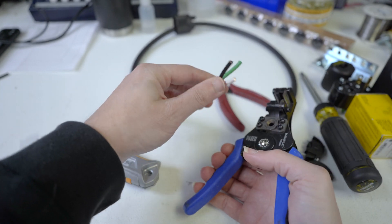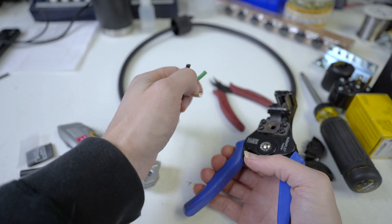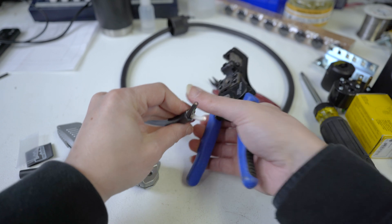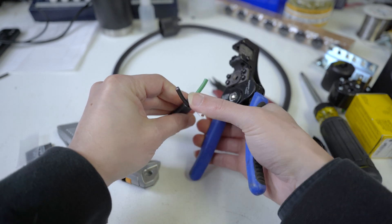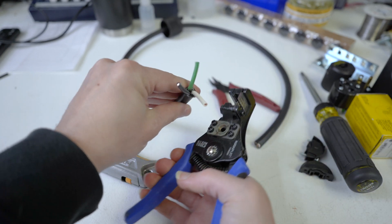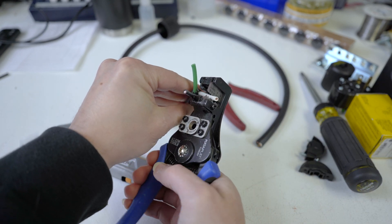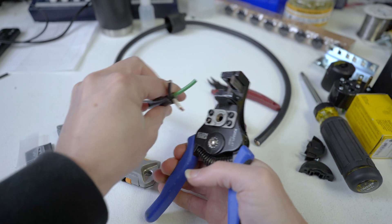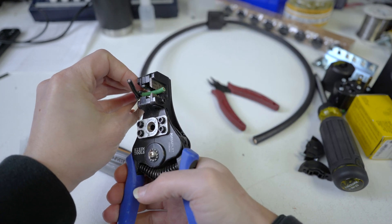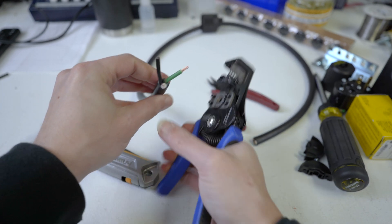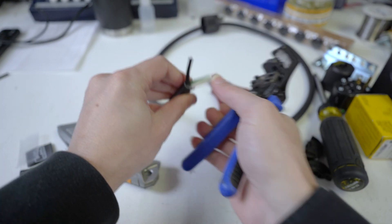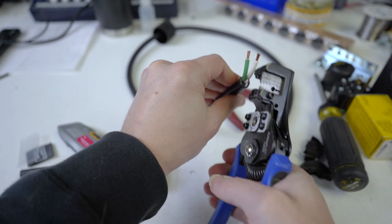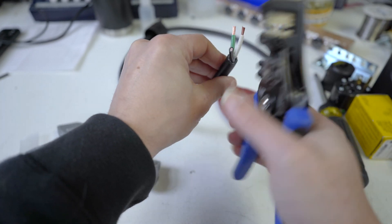But like I make the same joke in every video, I feel like you guys aren't coming here for the stunning video quality in production, right? At the end of the day, I am a sound guy. So again, strip these guys back using a Klein Katapult. There's your non-paid promotion. I just like Klein tools.